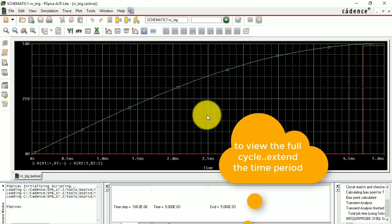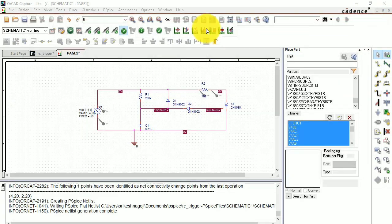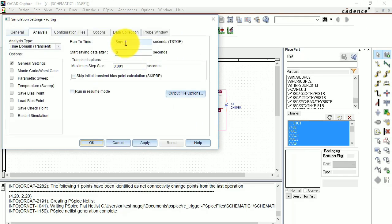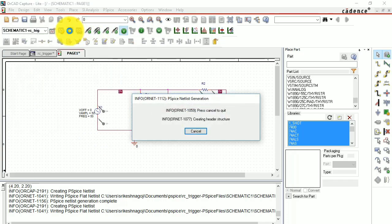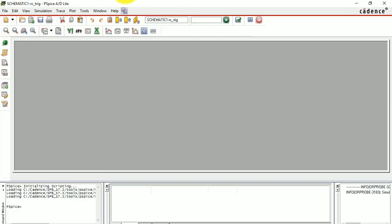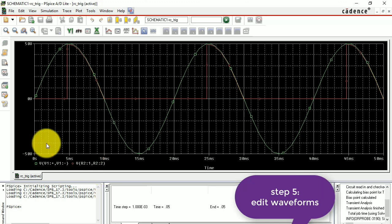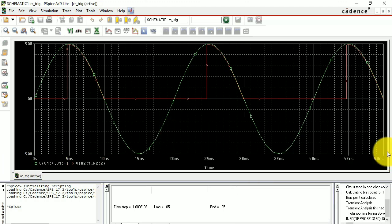With just 5 milliseconds the waveform is too short — go ahead and change the profile. I'll try 50 milliseconds. Apply, OK, and run again. Now we've got the waveform — you should give 50 or 60 milliseconds so you can see it clearly from 0 to 50 milliseconds.